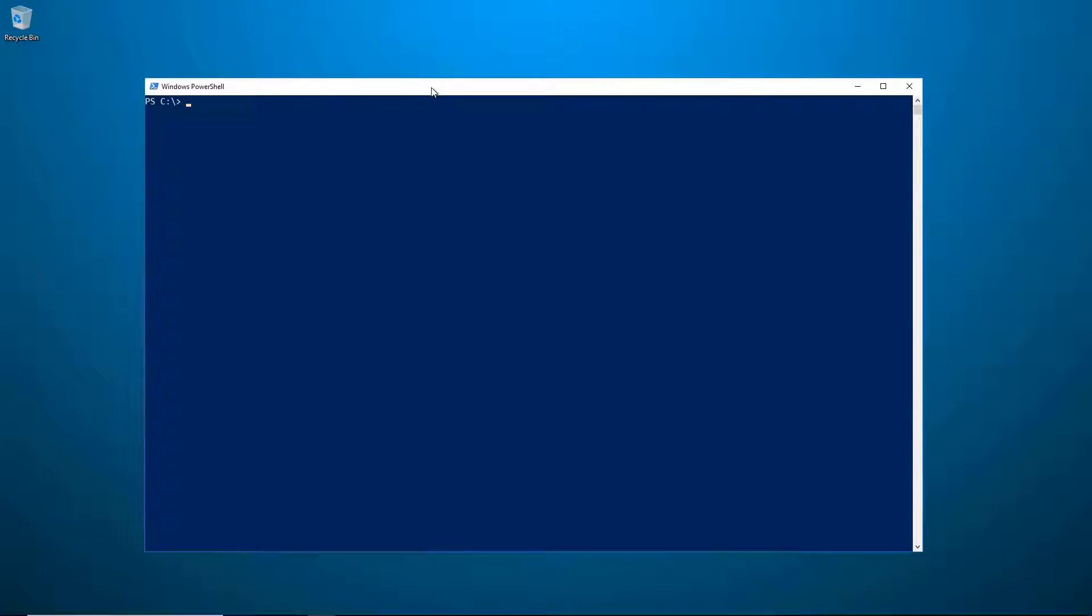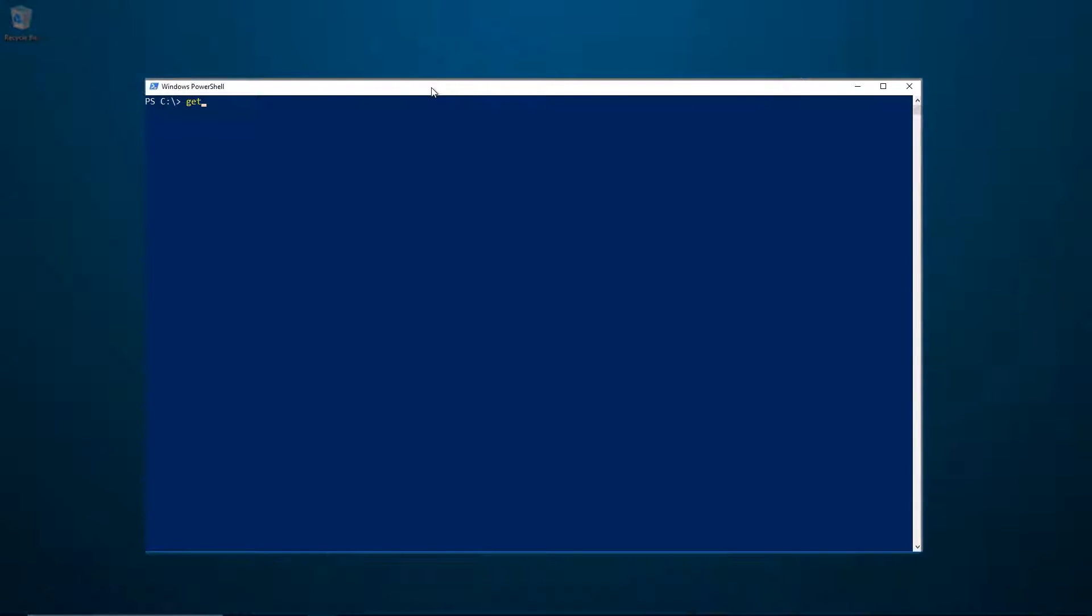Let's go over how to find and use PowerShell console history. The first thing I'd like to show you is the Get-History command.